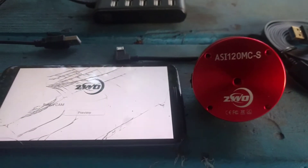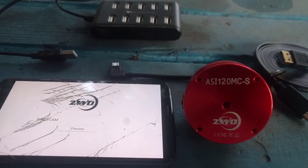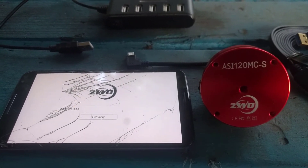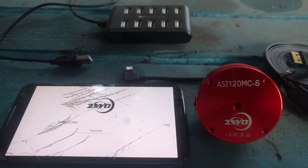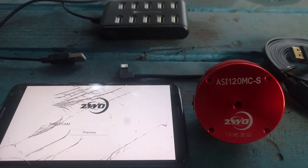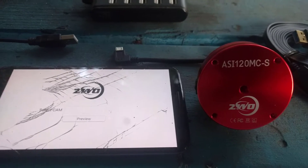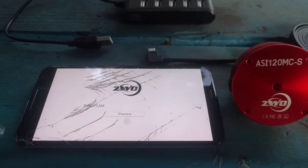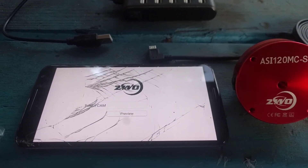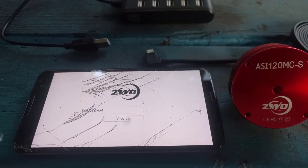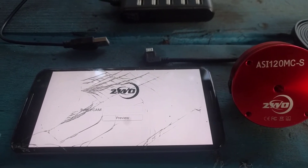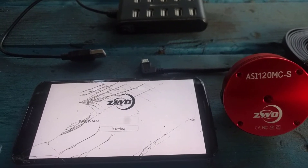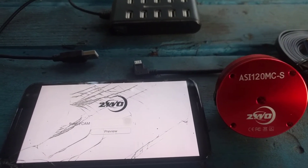I'm going to be walking you through setting up and using ASICAP with your ZWO 3.0 imaging camera. Some things you should know before you start using this camera: you're going to need a compatible Android device that supports the OTG feature. ASICAP is basically an Android app developed to allow you to control your ZWO camera settings via your smartphone or tablet.